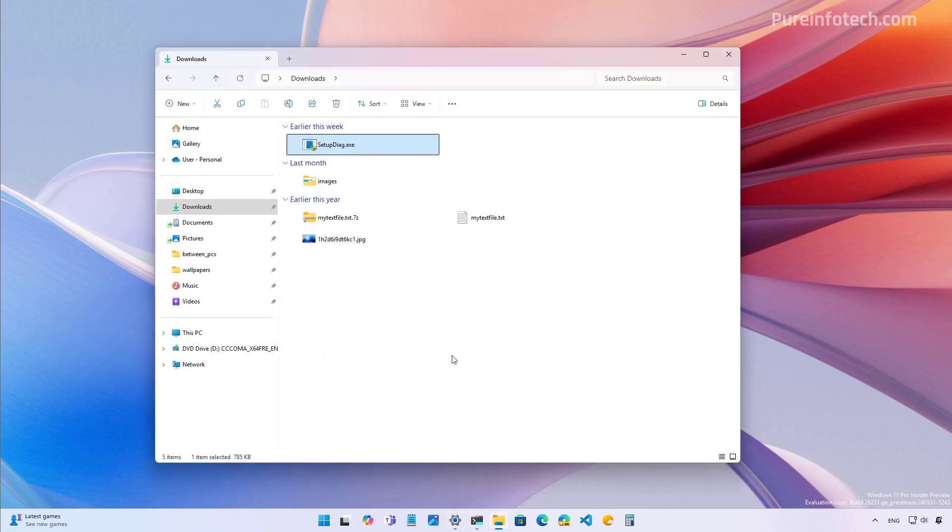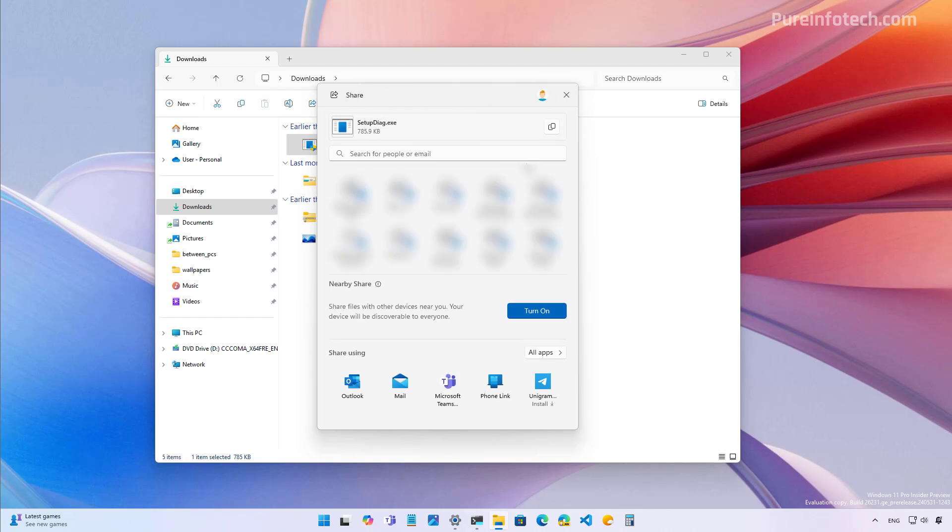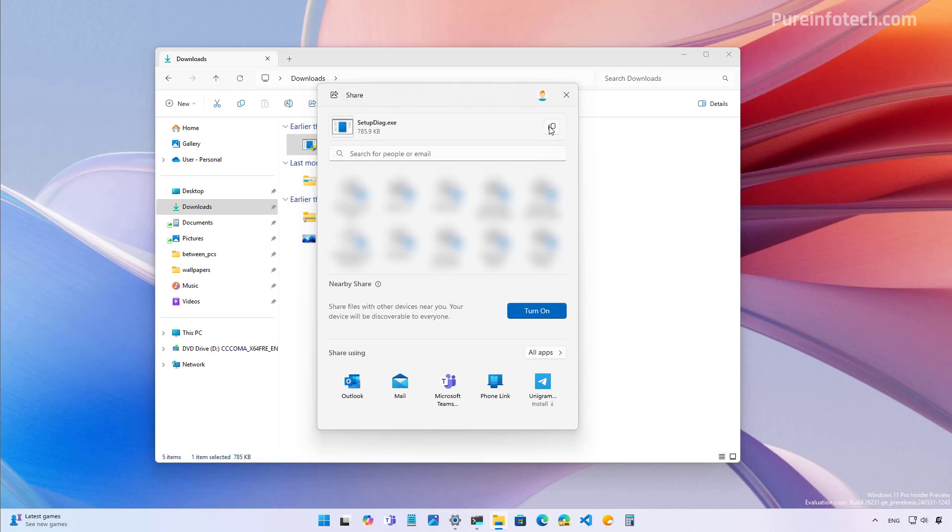First, on File Explorer, when using the search interface, you will now find an option to copy the file to the clipboard.